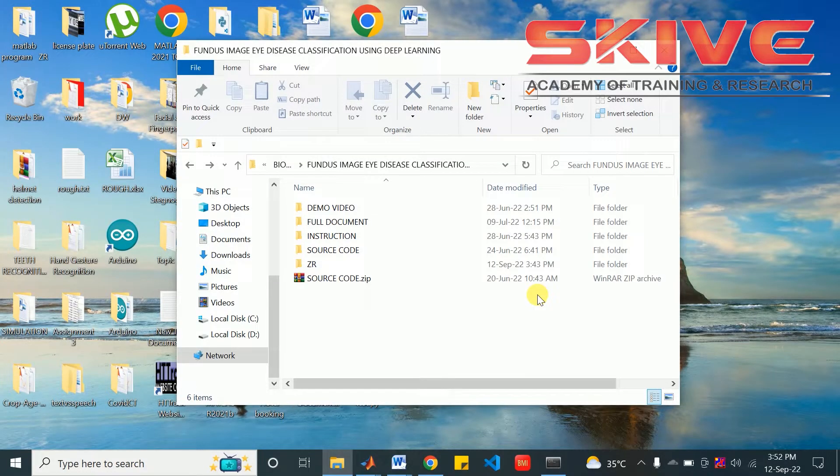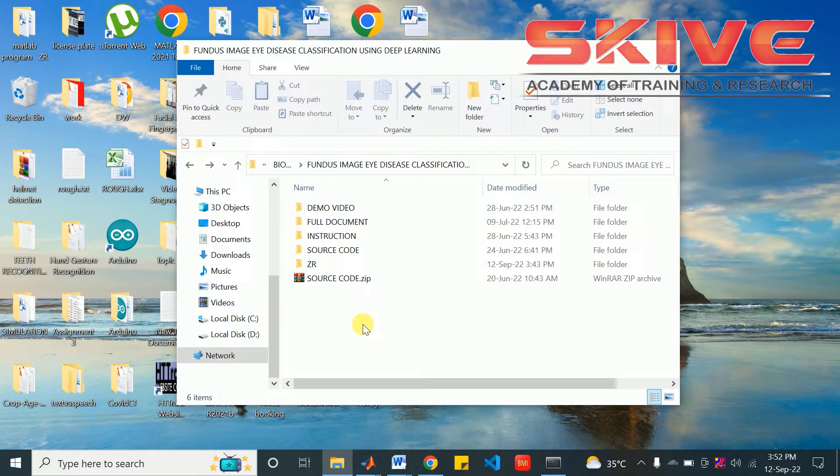Hello, this project is about fundus image eye disease classification using deep learning.